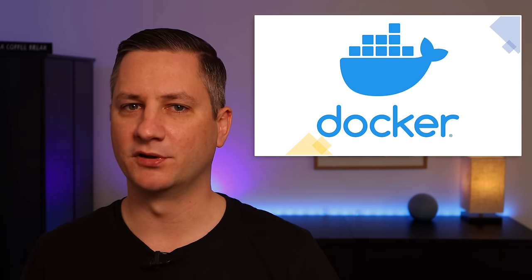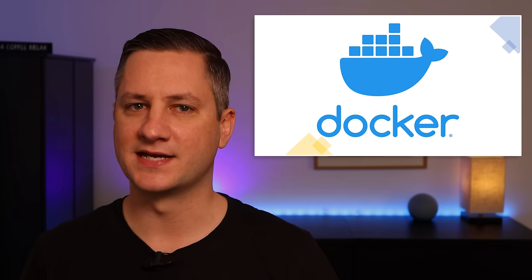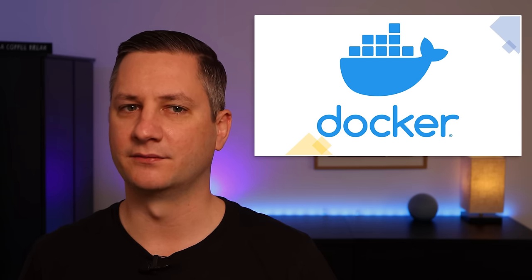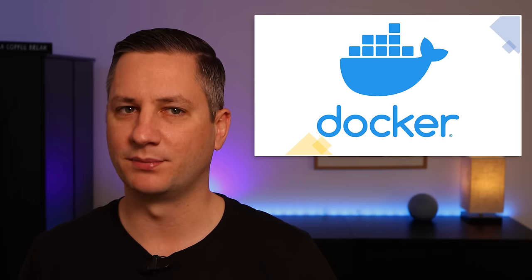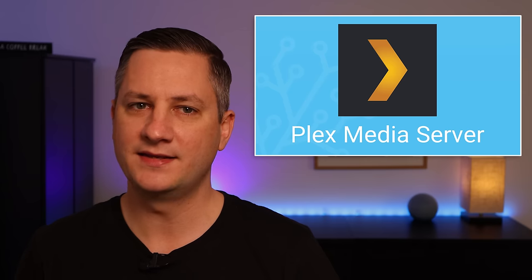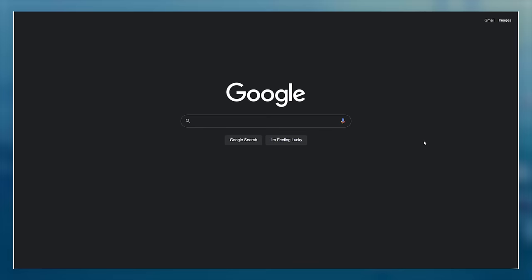I'm going to show you an example of how easy it is to add a container that runs a third-party application, in this case, Plex Media Server.